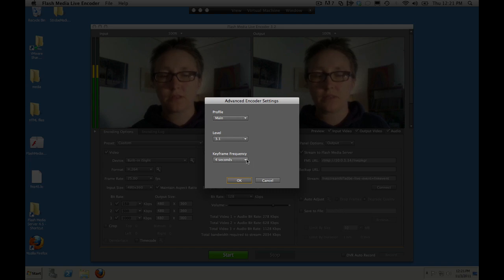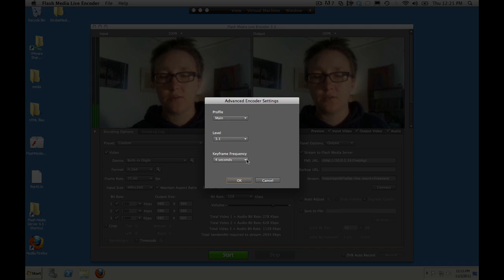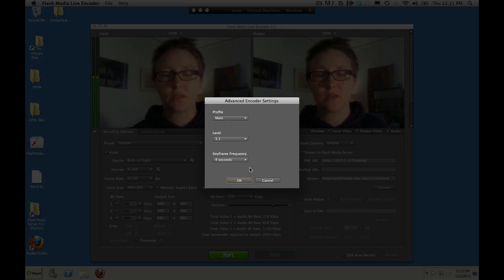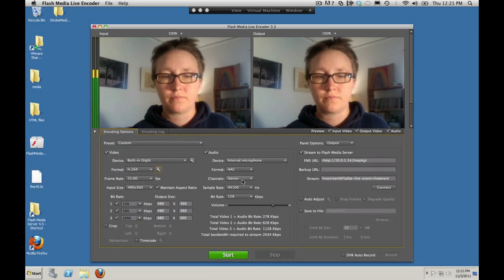Keyframe frequency we want to use four seconds because the live event on the server, the default live event that we're using, chunks the media into four-second fragments. And we want to match that with our keyframe frequency. You can also use a multiple of four seconds, but we'll just use four.